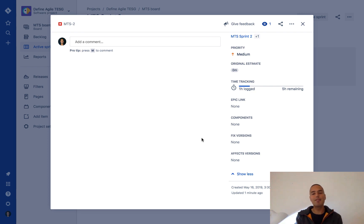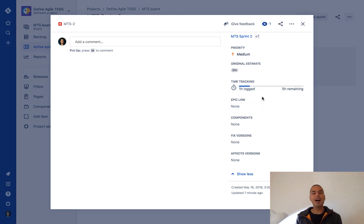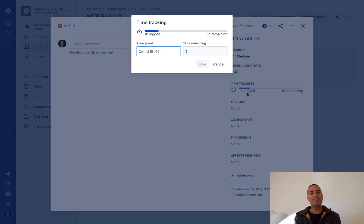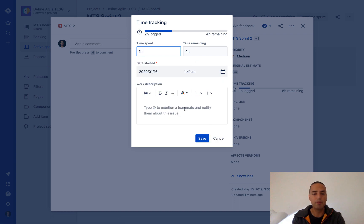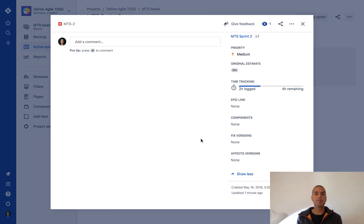Here you can see that this changed and it's easy to see how much time is remaining and what I did log. So let's say I want to log more time — I just click on it again and now time remaining stays the same. I say one hour, 'fixed first part of the bug,' click save, and here you have your two hours logged and four hours remaining.